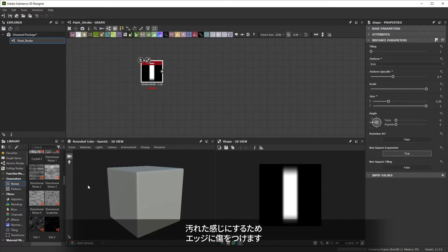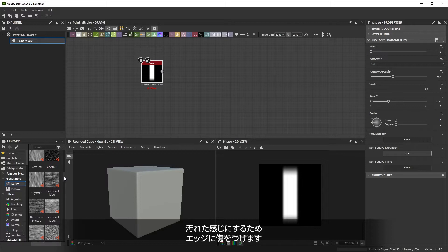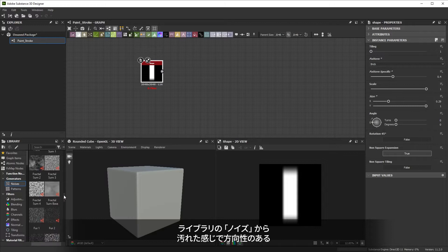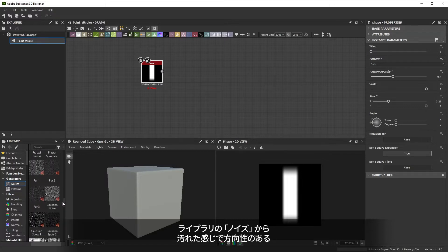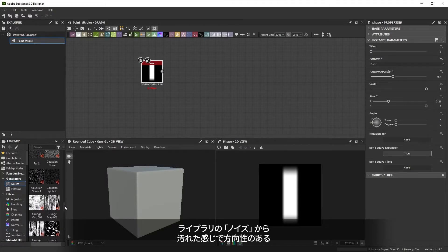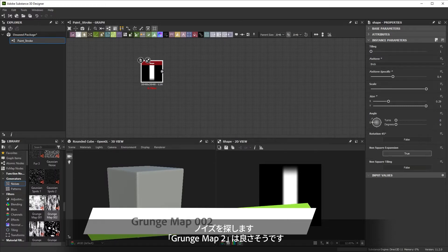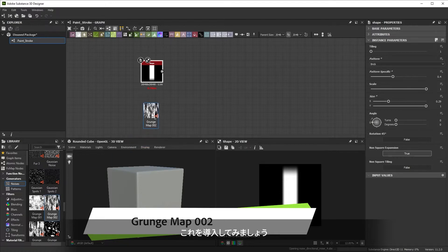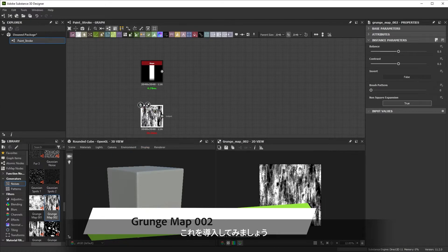Those soft edges need to be broken up, made to look grungy. Let's look through our noise library for a noise that looks grungy and directional. The thumbnail for grunge map 2 looks pretty good, so let's bring it in.